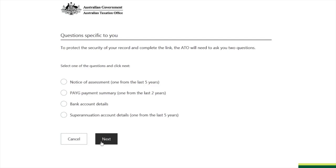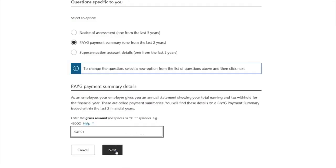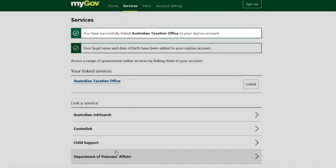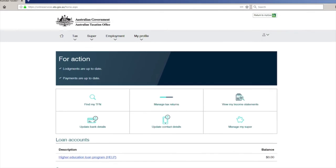Make sure you have the details of any two of these things before proceeding. You can choose one at a time: select one, enter the details, finish that step, then choose another option, complete the details, and click 'Next.' After you have entered all the details, your ATO account will be linked to your myGov account and you can access all your tax details, income statements, and superannuation details from your ATO account.